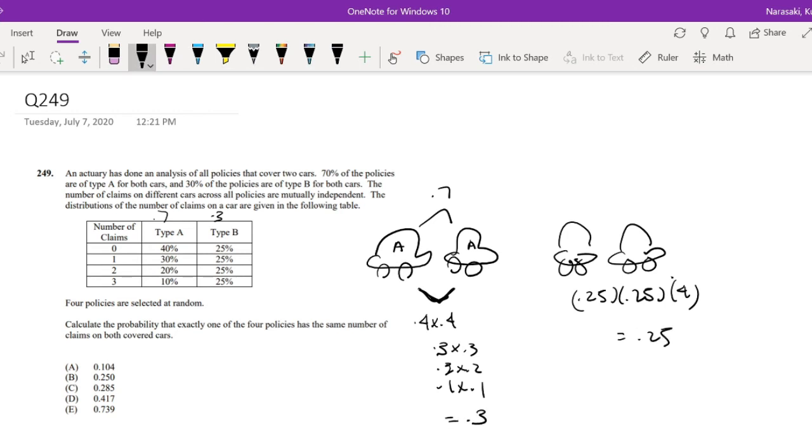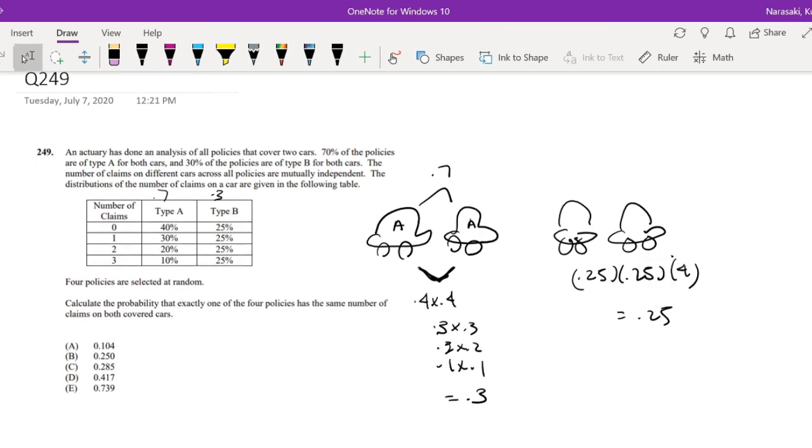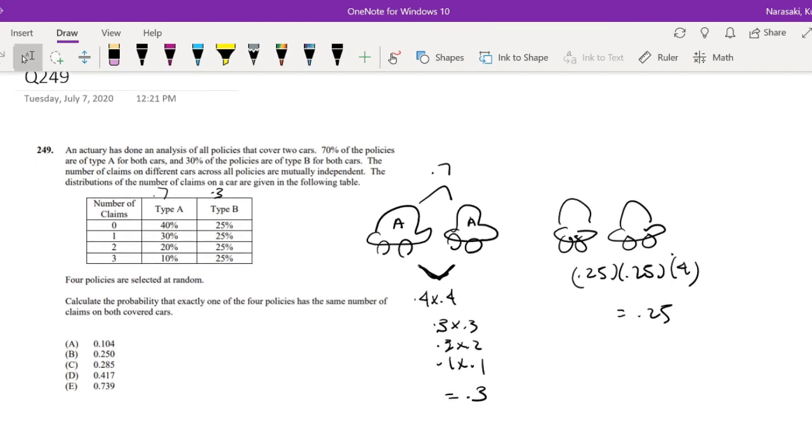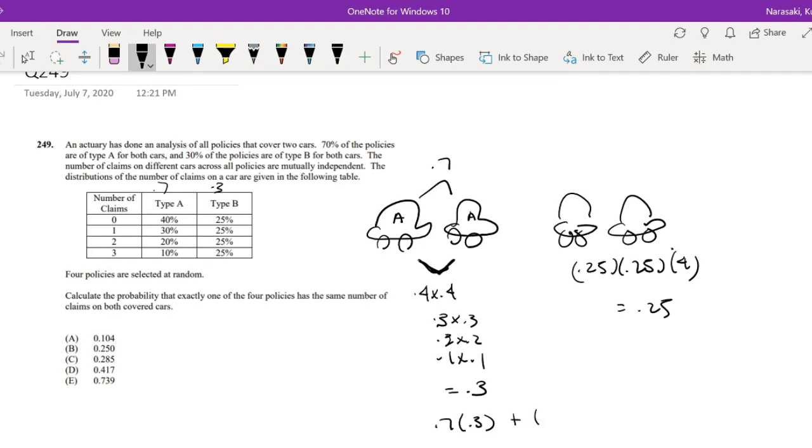But then we know that the 70% are type A, so we can just say 0.7 times 0.3 plus 0.3 times 0.25, right? 30% of the type B cars. Okay, so this is equal to 0.285.